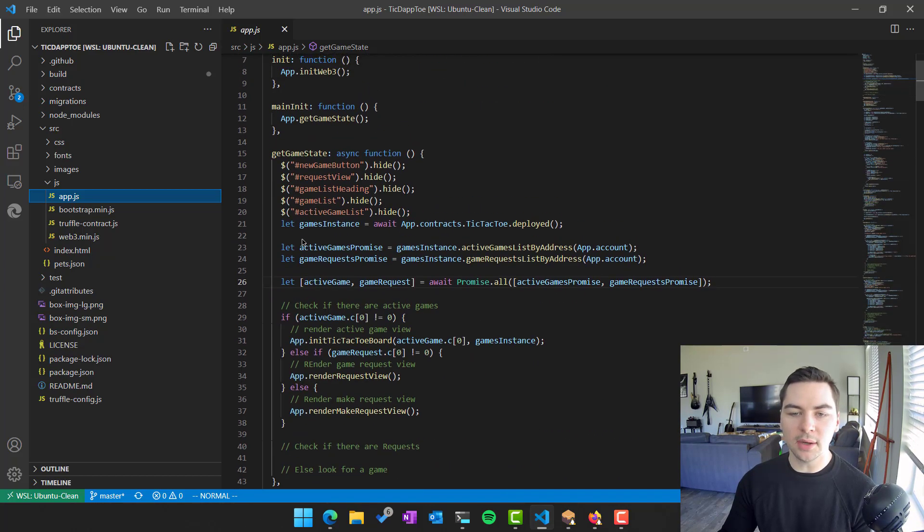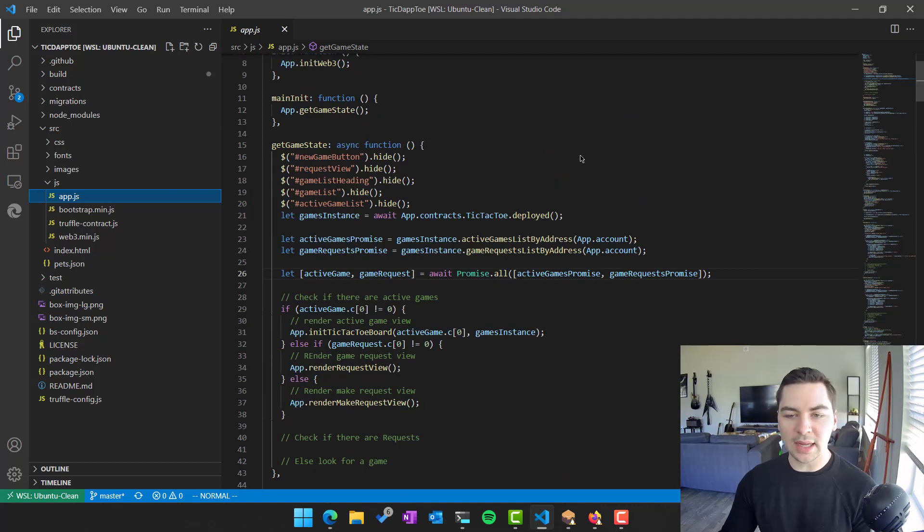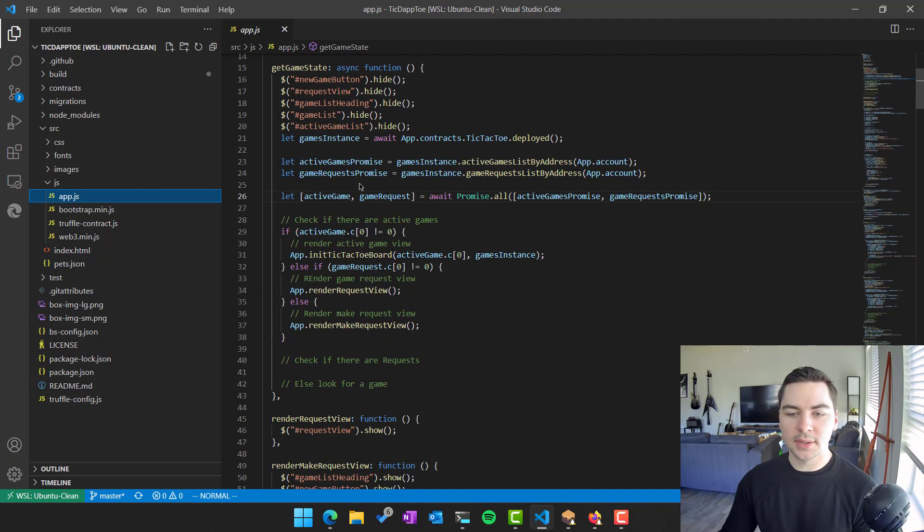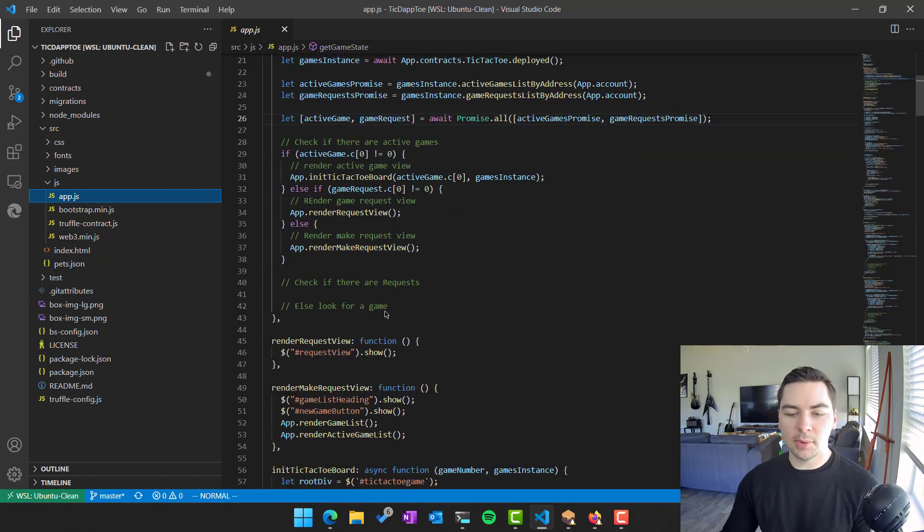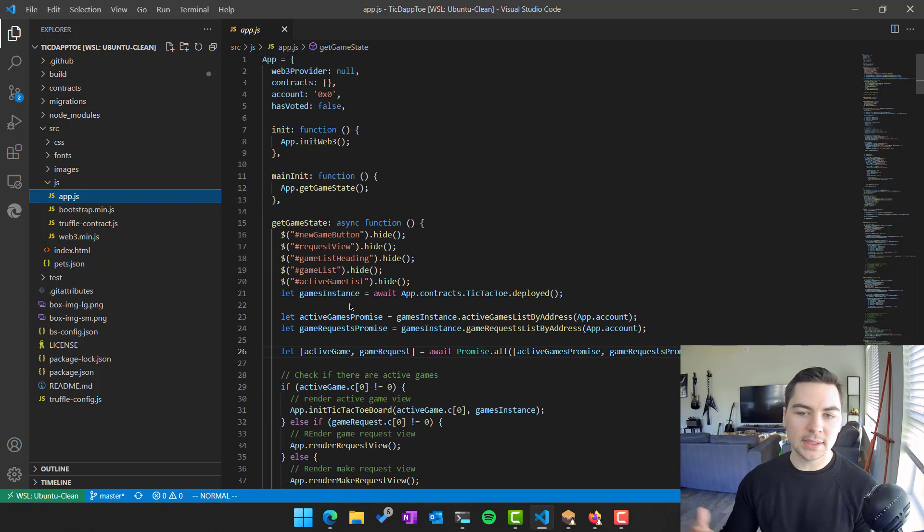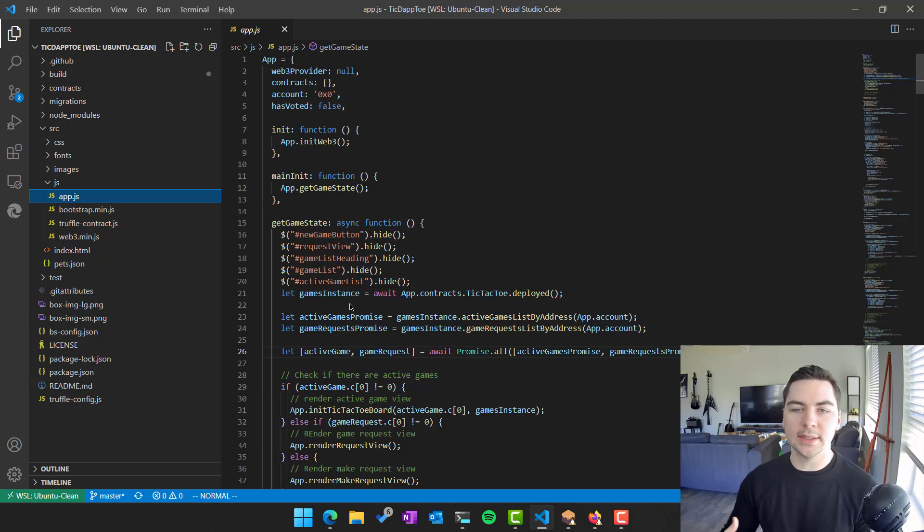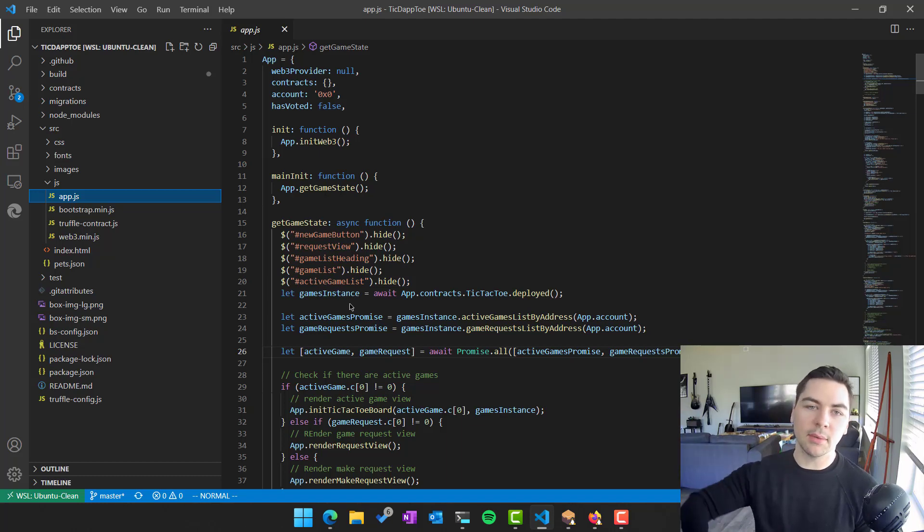And then once those contracts are initiated, and ready to go, we basically get our game state. So we get whether the game is active, or there are any game requests, and then we render those onto the page. And so that's essentially it, you're acting it totally as a client side app. And you're connecting it totally to a network of apps or network of people that are decentralized.